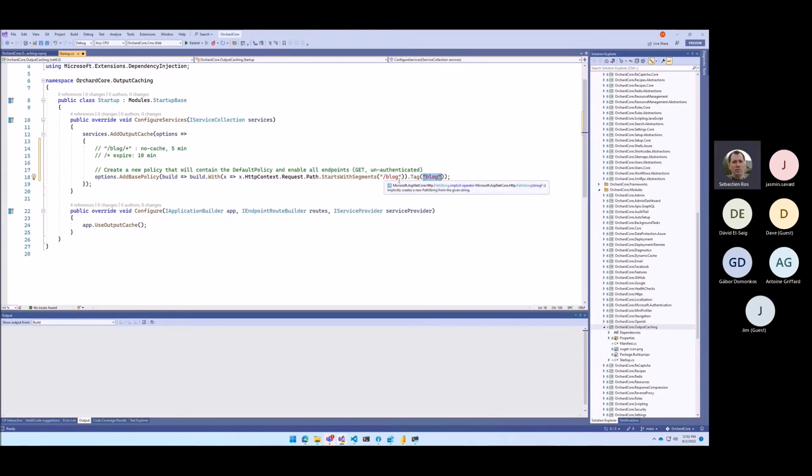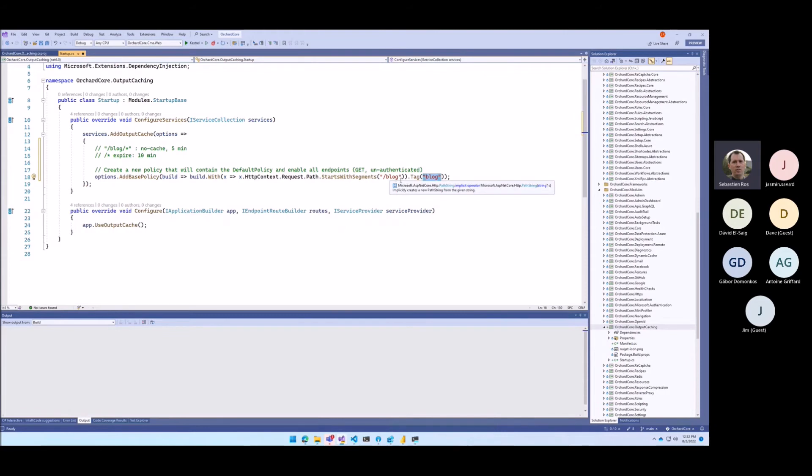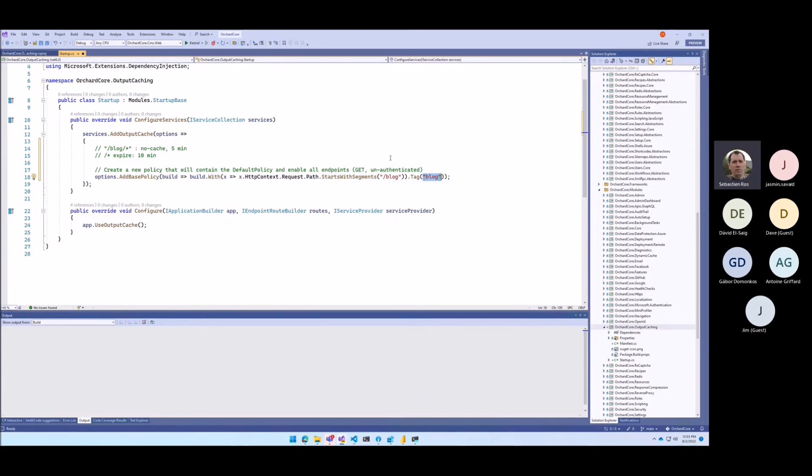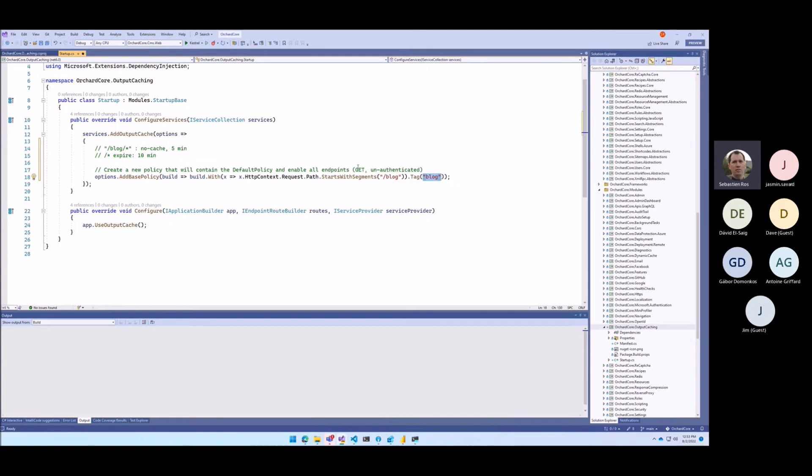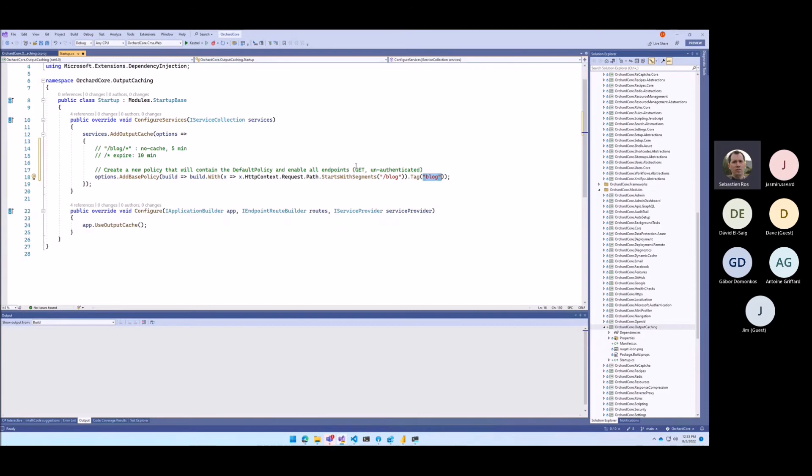Something else we can do is intercept a request when the content item is served, and then tag the current response with the content item ID that was displayed in this page. And then when this content item ID is changed, we can evict from the cache all the pages that render this content item ID. We have that in Orchard one also. To do that we just look at the shapes and we already do that for dynamic caching for the shapes. But now we can do that for the output caching. So that's why tag will be interesting.